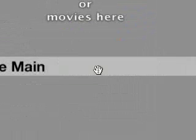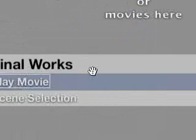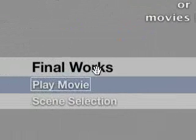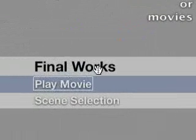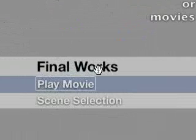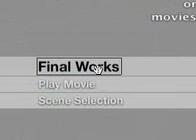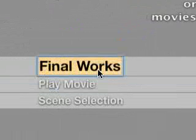It's going to bring up iDVD. It's going to default to name your DVD whatever the file name is saved on your hard drive. Mine's called Final Works. I'm just going to change it to Application.